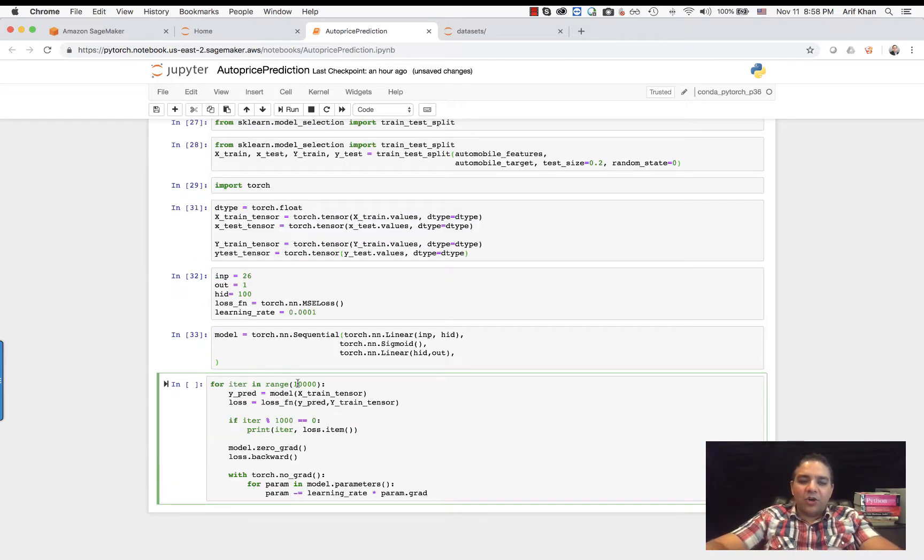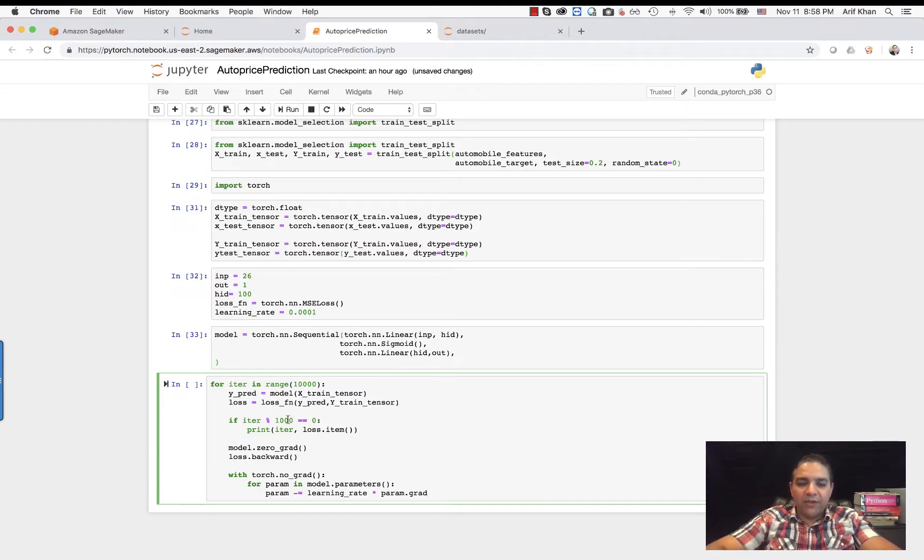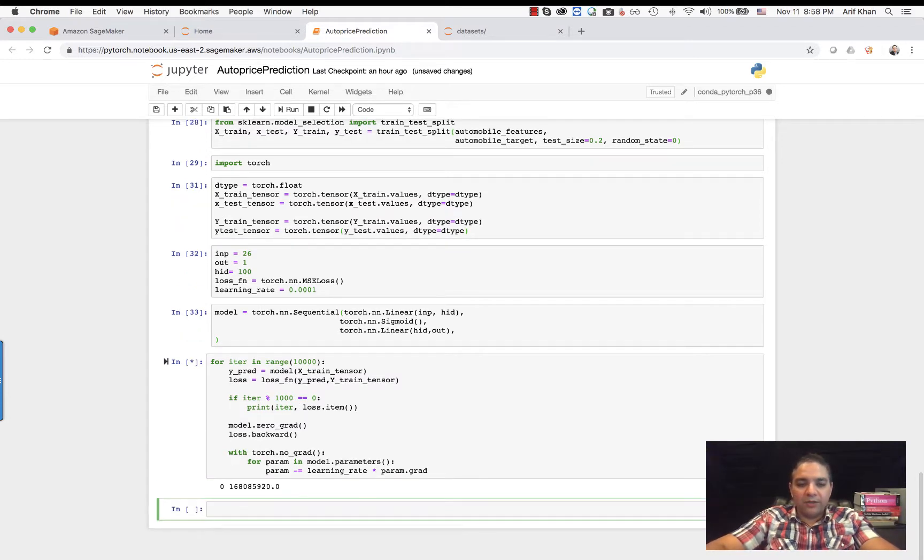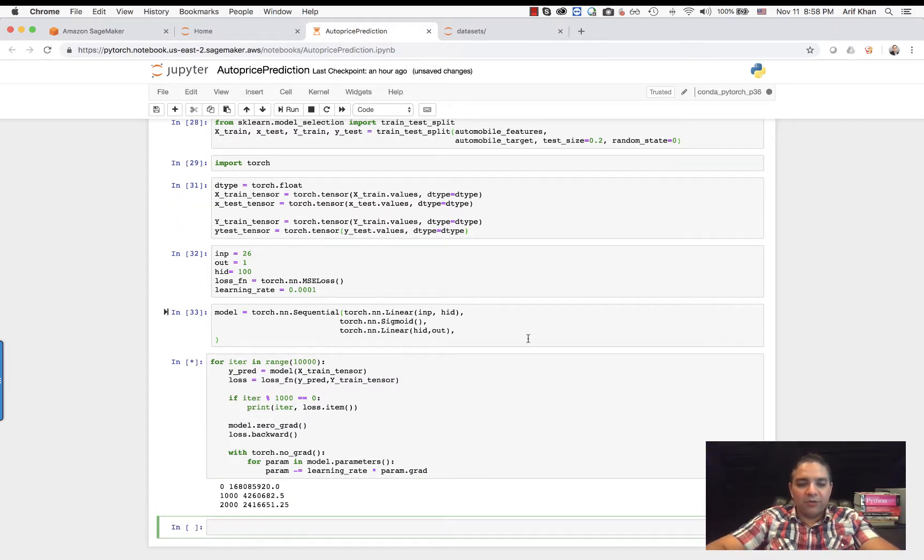As I talked earlier, we are going to have 10,000 epochs, 10,000 iterations. Every 1,000, we are going to spit out the loss of the model. So here we are. The model is now training. Okay, wonderful.